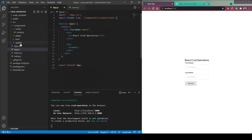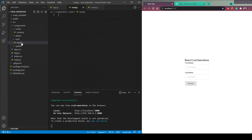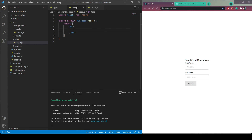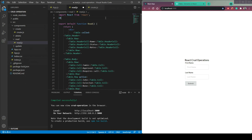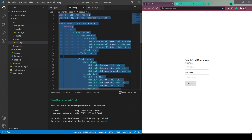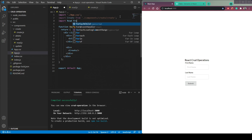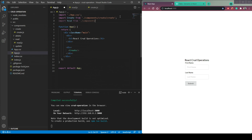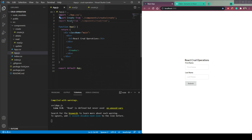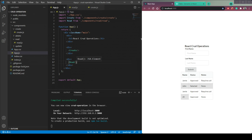Now let's work on the Read operation. Inside the `Read` folder, create a file called `Read.js` and make it a functional component with a capital R. Import a Table from Semantic UI React docs, paste the table code, and import `Table` from `semantic-ui-react` at the top. Import and call it in `App.js`. Wrap it in a div and you can see the table is now visible. Give the div a `marginTop` of 20 pixels via the style prop.